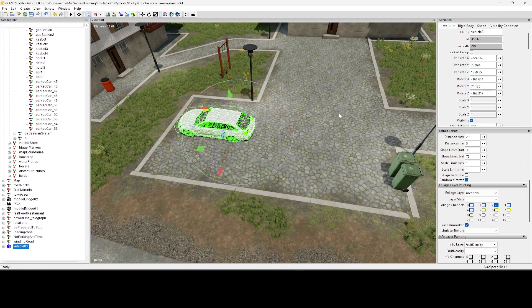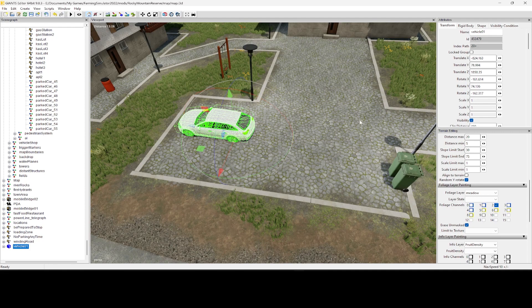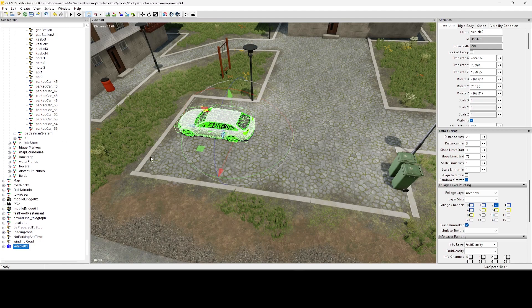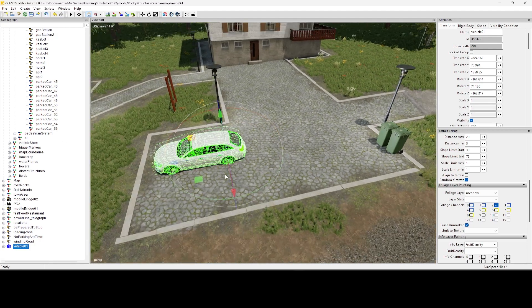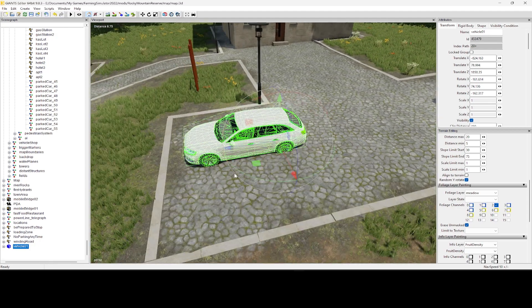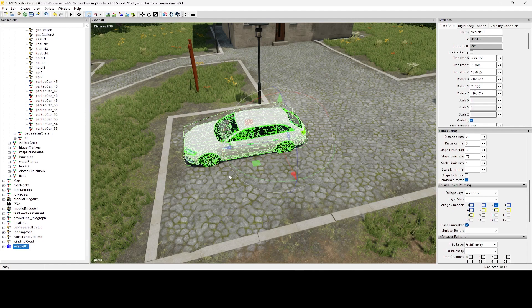Once I have it placed, I would go up here to my attributes on my right-hand side, and this translate XYZ and the rotate, I would copy those over to the new park car that I just duplicated. This way I would have everything perfect. Now on a flat map, I don't generally do that. I just place an empty transform group, line it up the way that I want it, and call it a day.